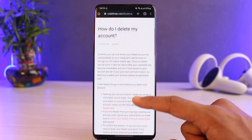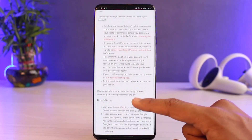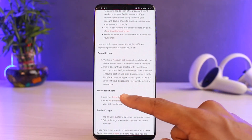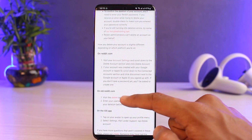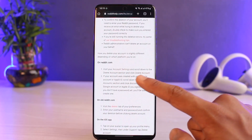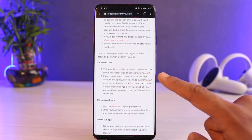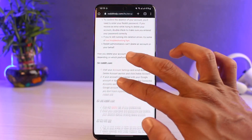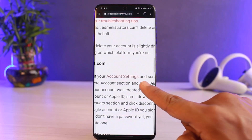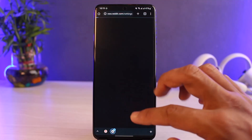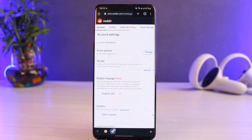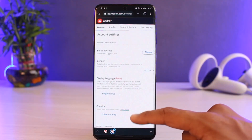Once you open the article, scroll down. It says on reddit.com: visit your account settings and scroll down to the delete account section, then click delete account. You'll see a button that says Account Settings in brown color — tap on it and it will take you to that page.